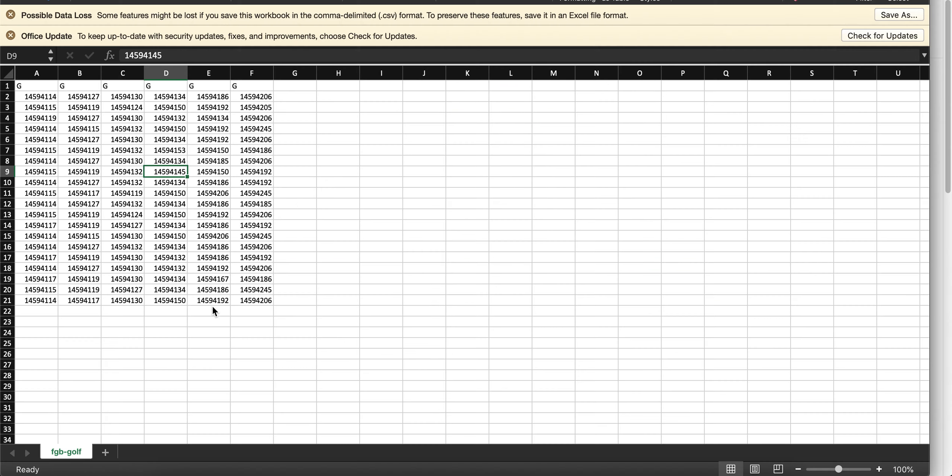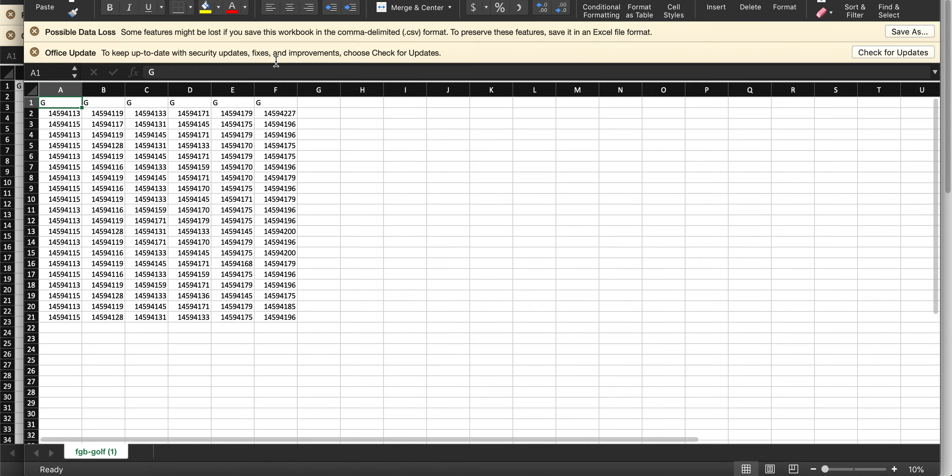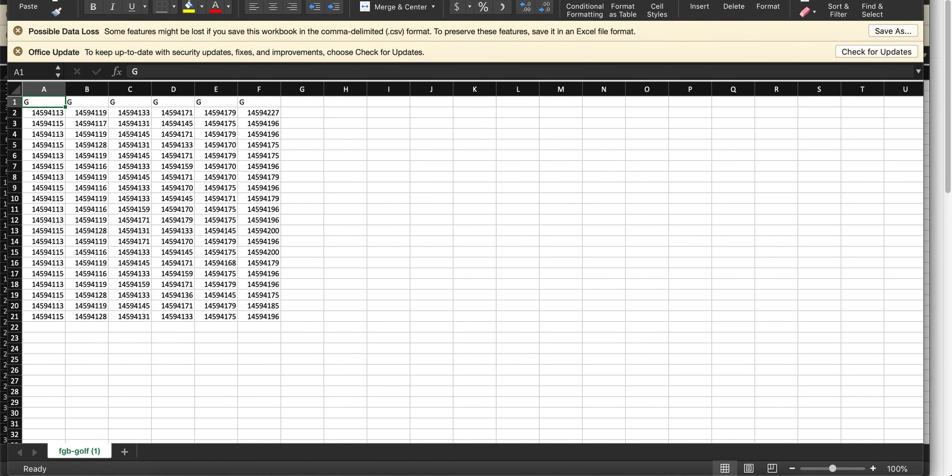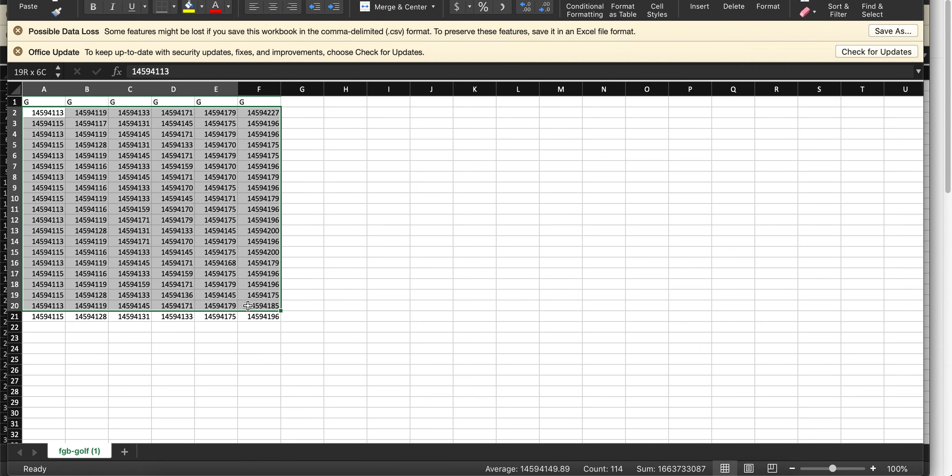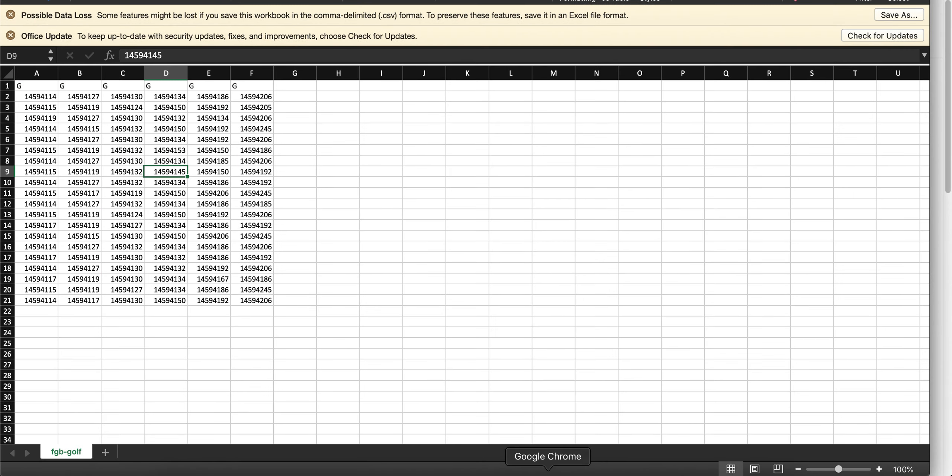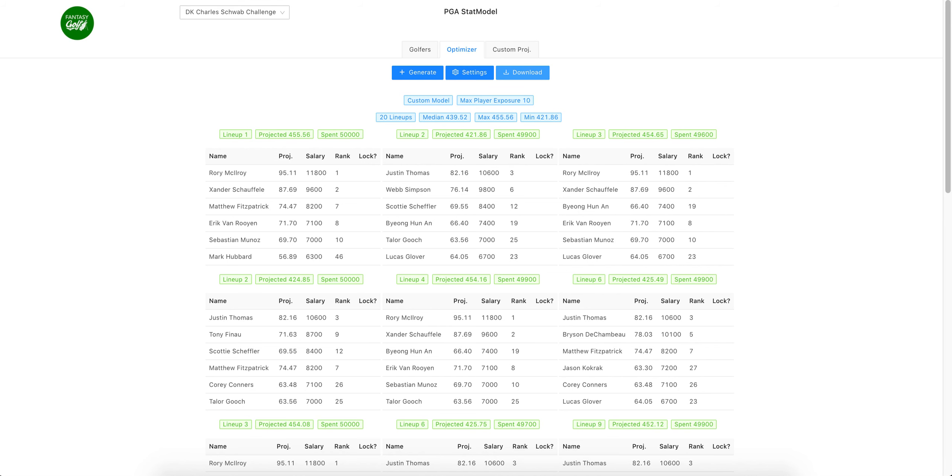It'll open up—mine I have set to open the file automatically, so that's why it opened automatically. You could copy paste these into your DraftKings template. Again, if you don't know how to do that let us know. We will try to have a video up for that as well. But yeah, those are...